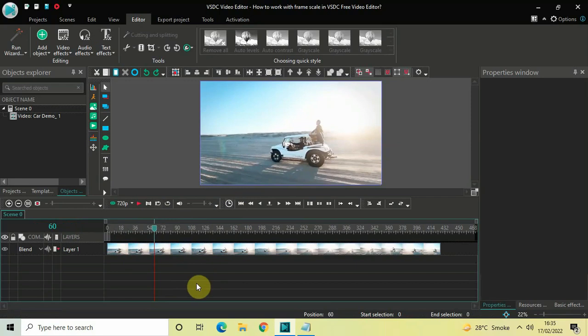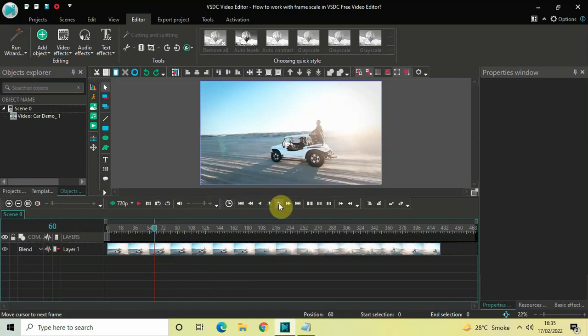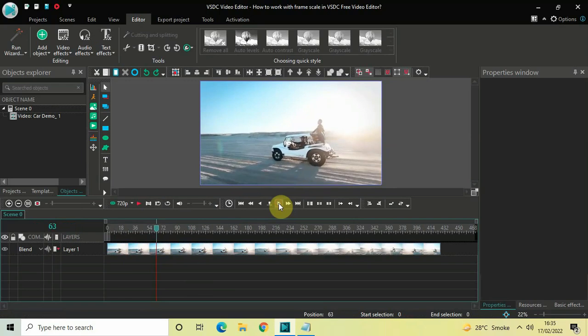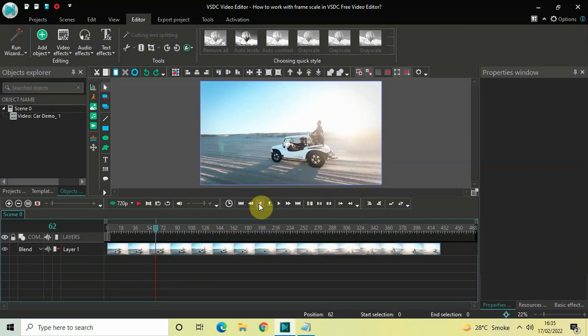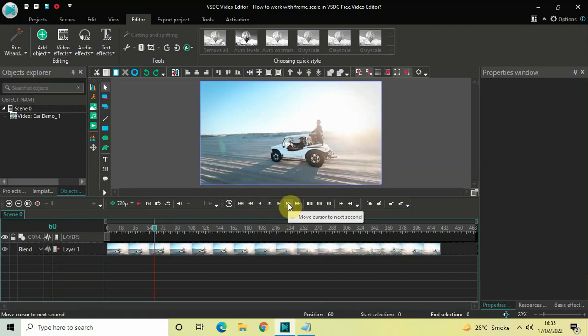Now apart from this there are a couple of other options related to the frame scale. The first one is this one — you can move your cursor to the next frame by clicking on this option. The second one is this one — you can move your cursor to the previous frame by clicking on this option. The third one is this one — you can move your cursor to the next second by clicking on this option.